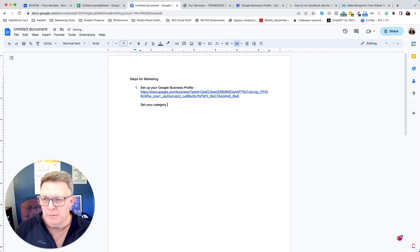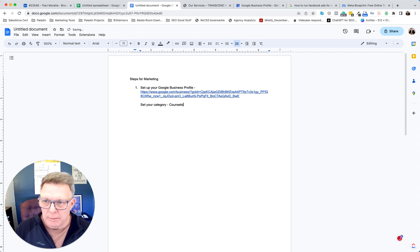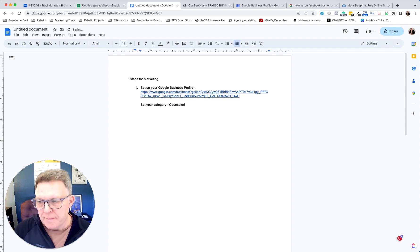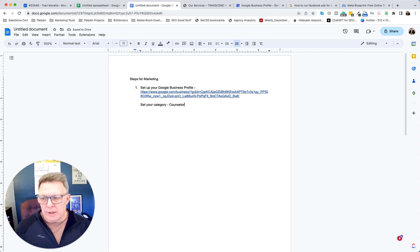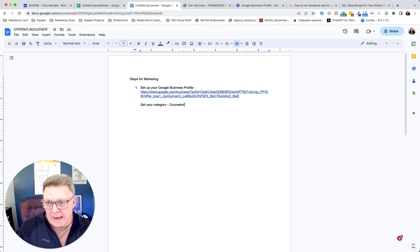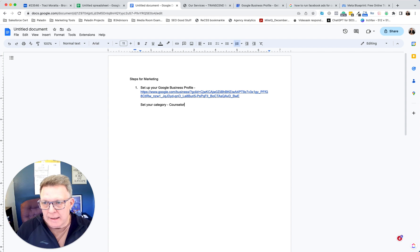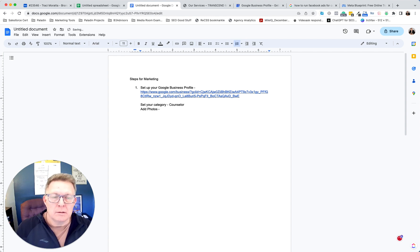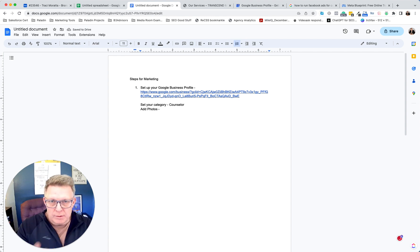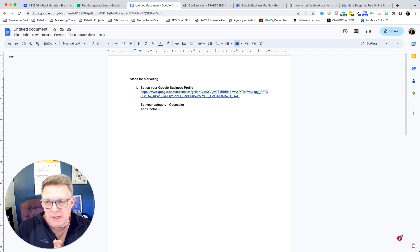A couple of things: make sure you set your category to your main business. If it's counseling, you'll probably put 'counselor,' and then there will be subcategories you can add that match what you do. You'll also want to add photos — it could be photos of your office or your headshot.